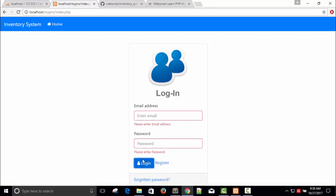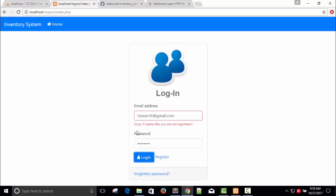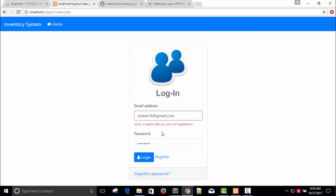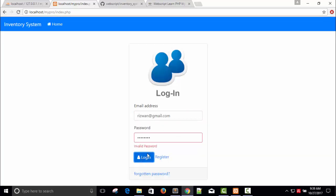I'm going to directly login. Let me try with an invalid email address - something like 'not my email at gmail.com' with a random password. It says 'sorry, it seems like you are not registered'. Now I'll enter an invalid password. Now this time login with correct credentials.